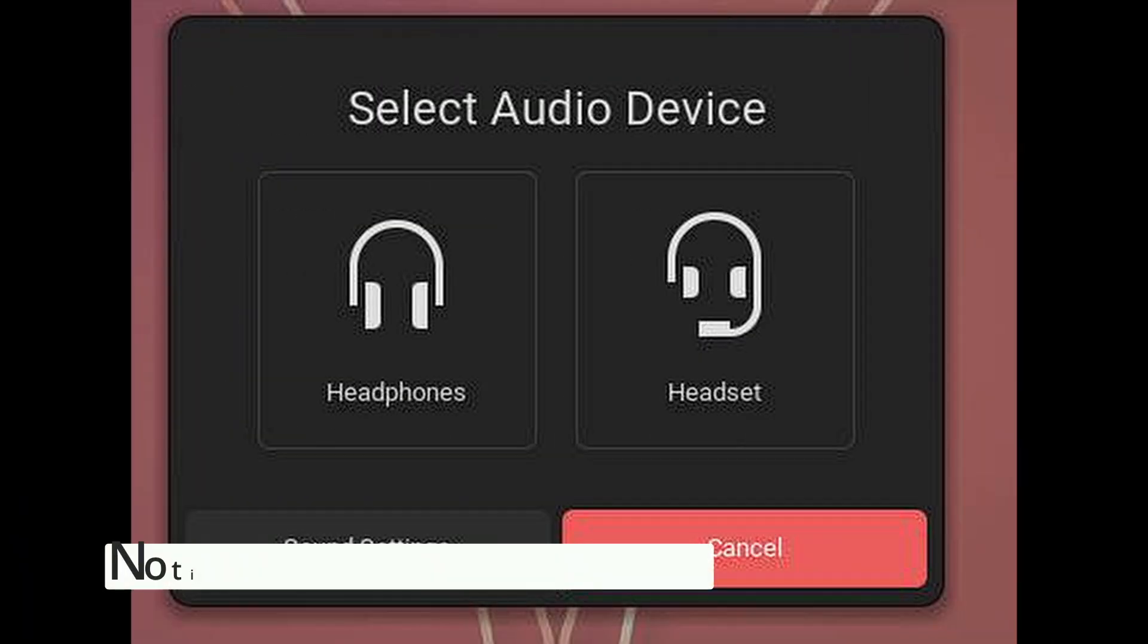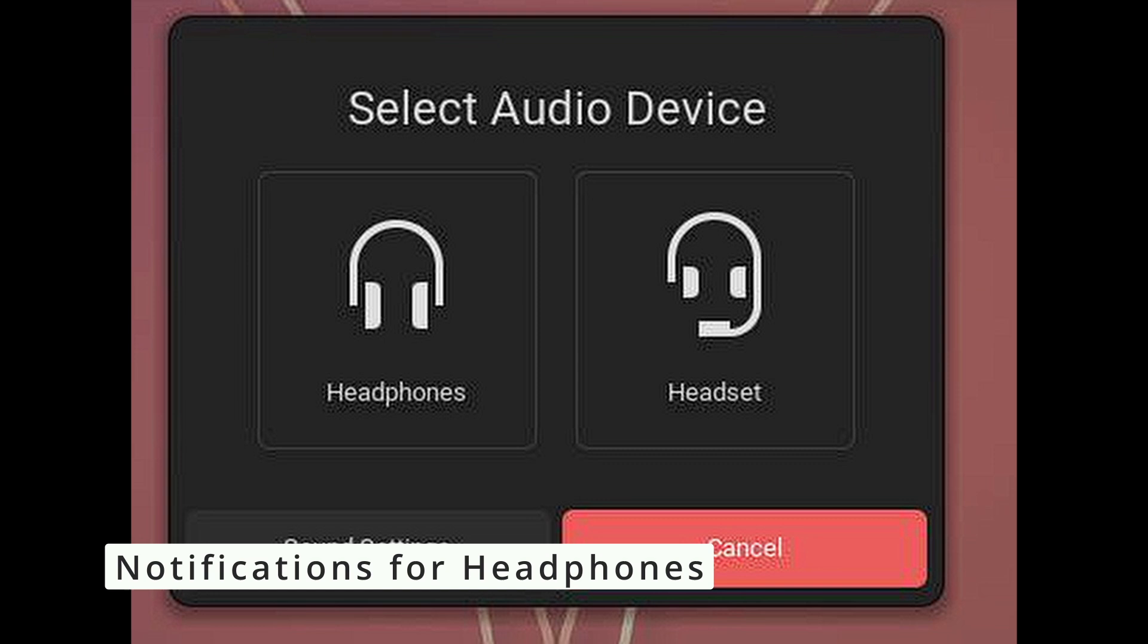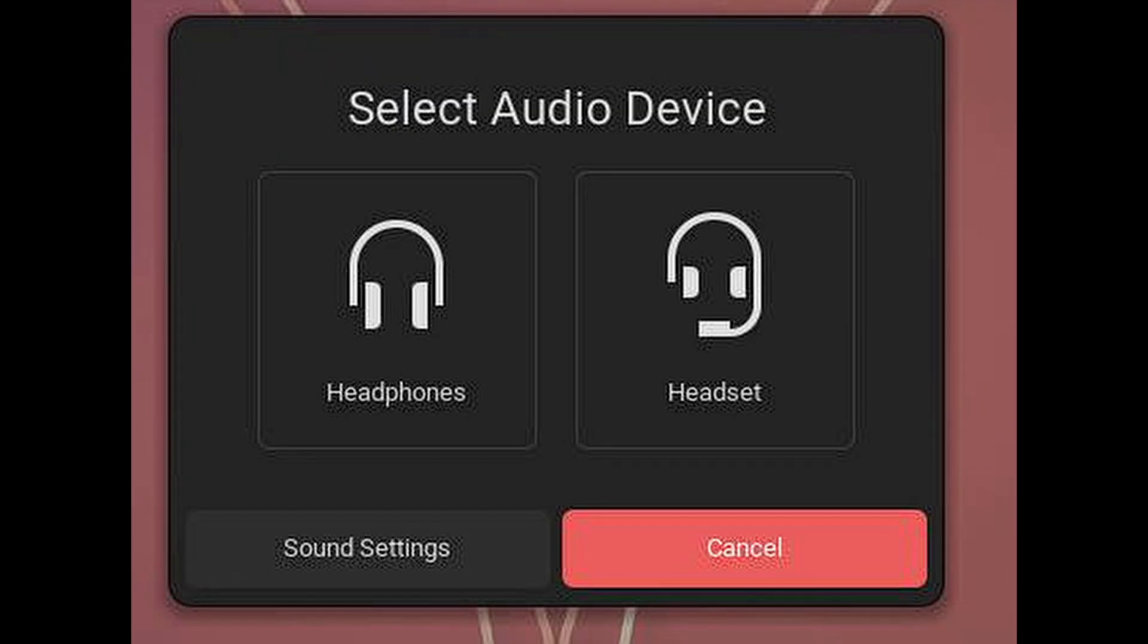Ever plug in your headphones and wonder if your system noticed? GNOME 48 alpha has added a new feature that gives you an on-screen notification when you connect your headphones. It's a small thing but super handy for users who switch between speakers and headphones frequently.